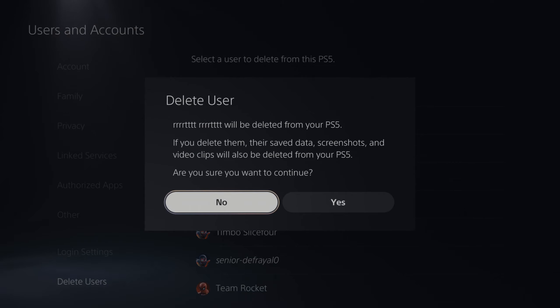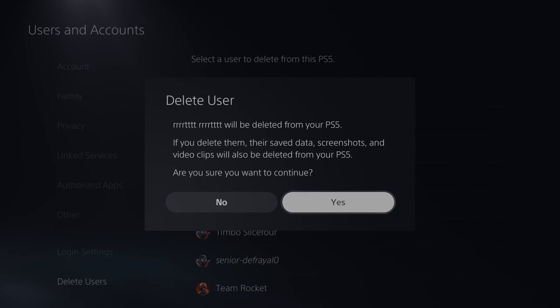This will be deleted from your PS5. If you delete them, their saved data, screenshots, and video clips will also be deleted from your PS5. Are you sure you want to continue?